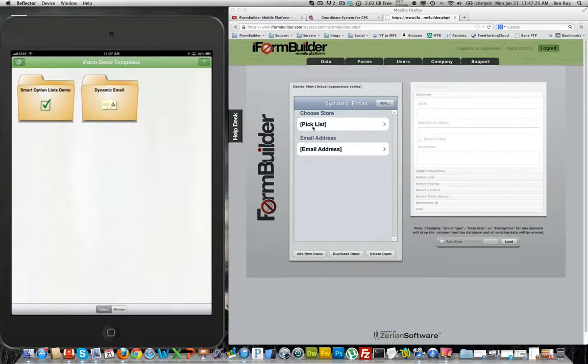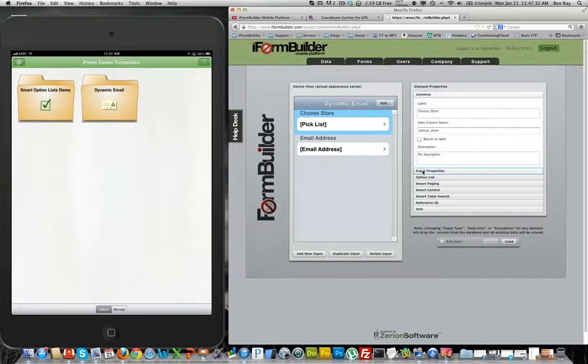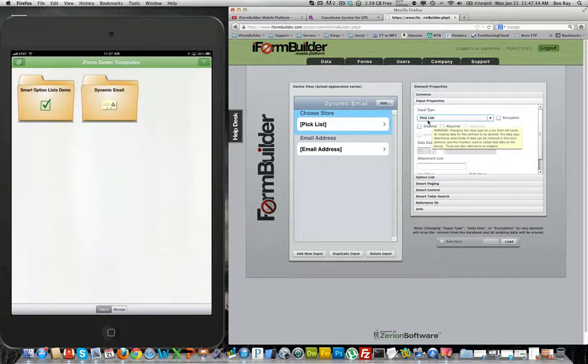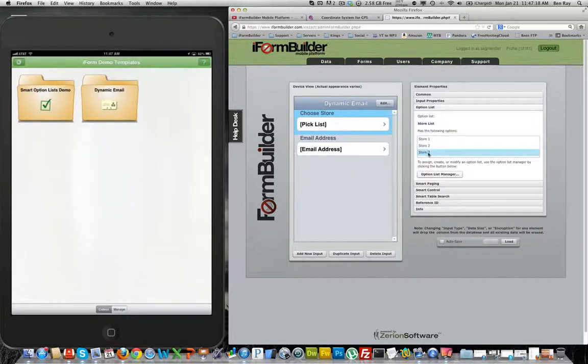If you go on the right side of my screen here, you will see the form builder and you'll see I have two elements on the form. A choose store element which is a pick list, and it has an option list of three stores assigned to it.